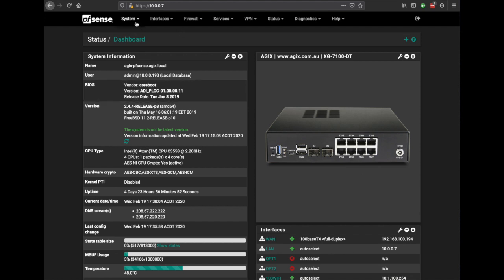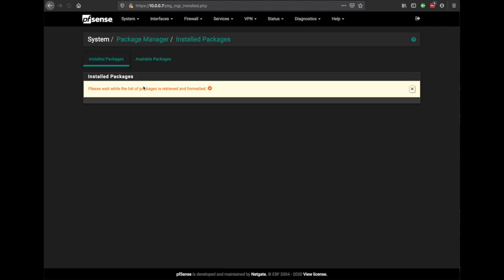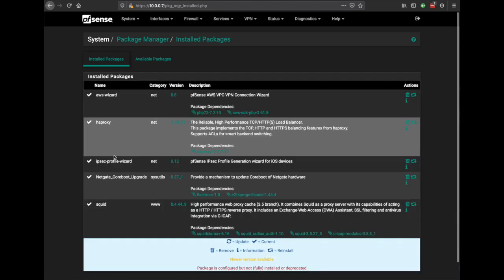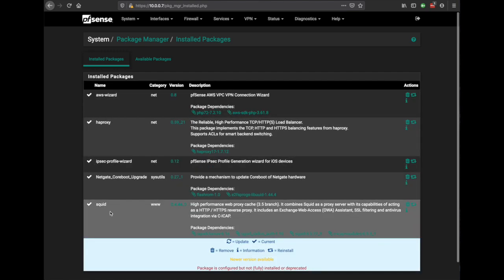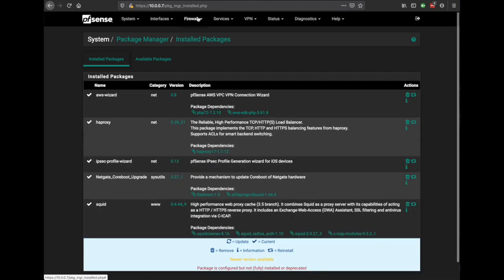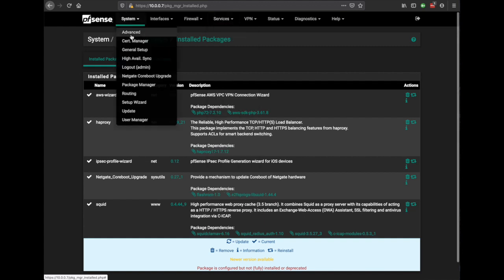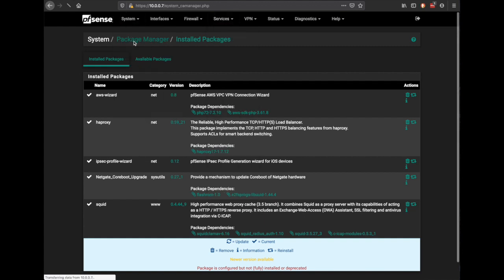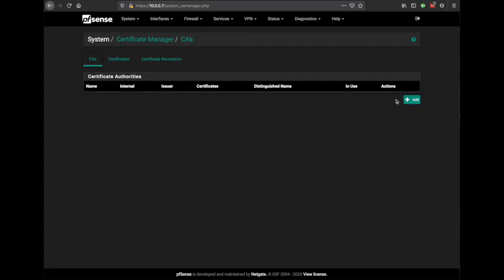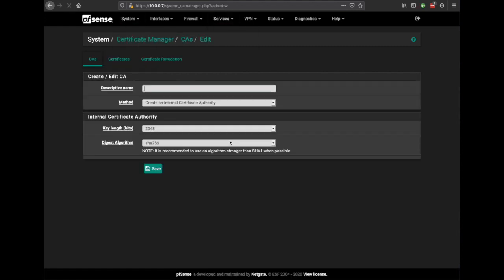The first thing we need to do is go to the package manager. You'll notice that I've already installed the Squid package. Now we need to go to the certificate manager and we need a new CA.